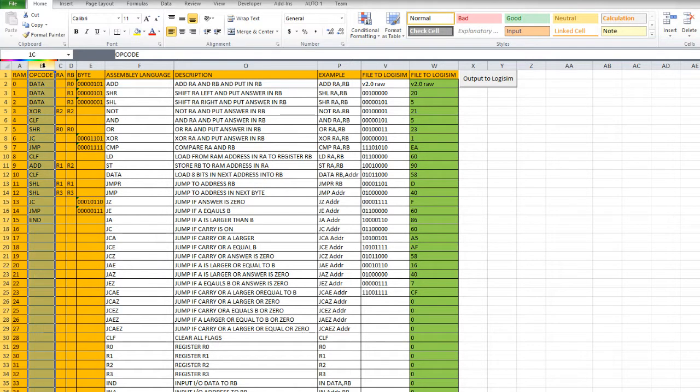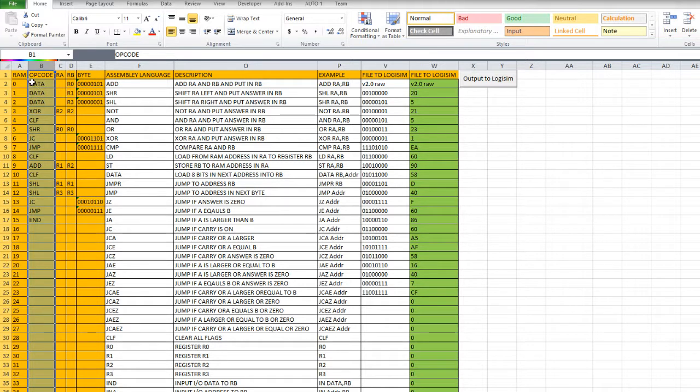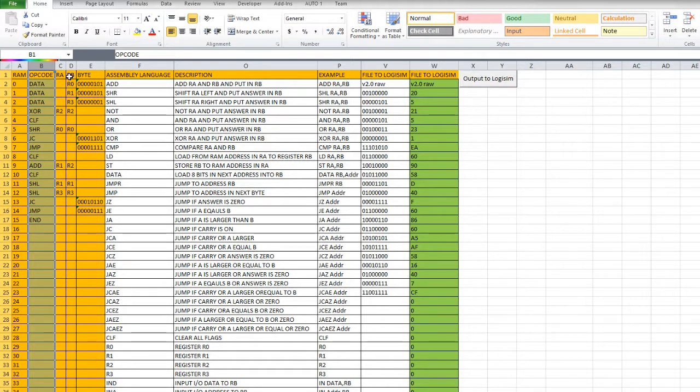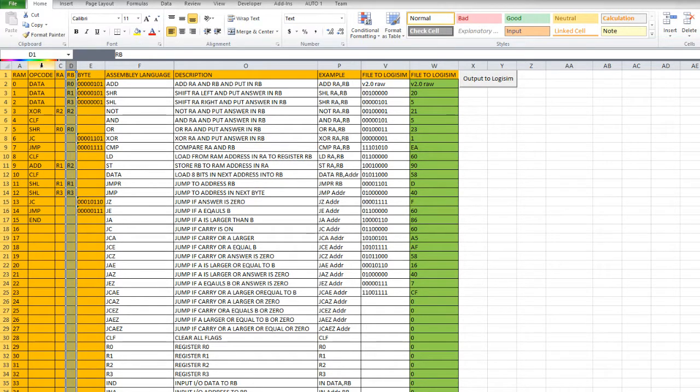Now the next three columns, B, C and D, is the 8-bit instruction code. The first four bits are defined in the opcode. And then we have an RA and an RB, that's two bits and two bits. So those three columns are the 8-bit instruction.